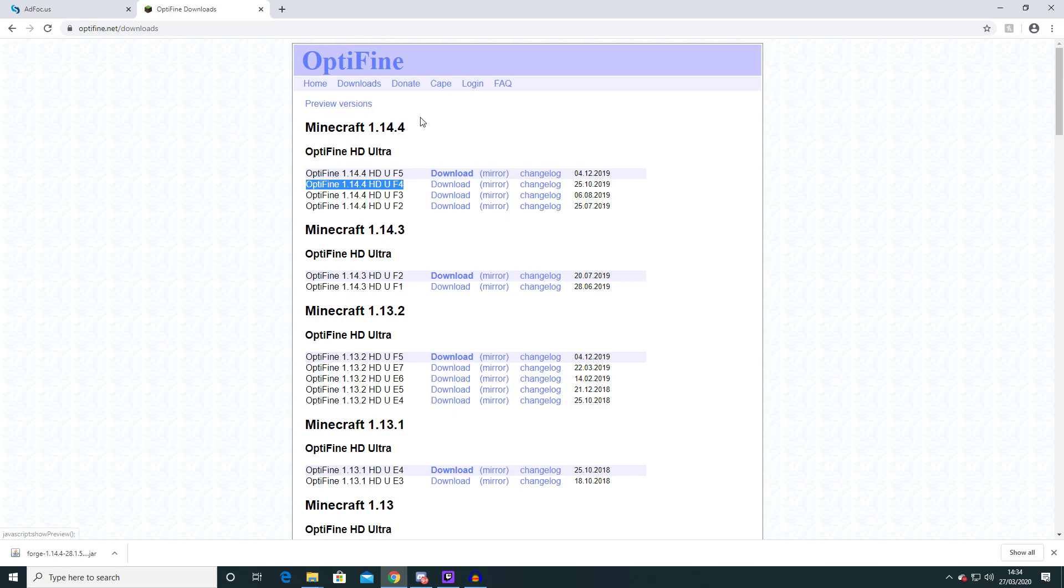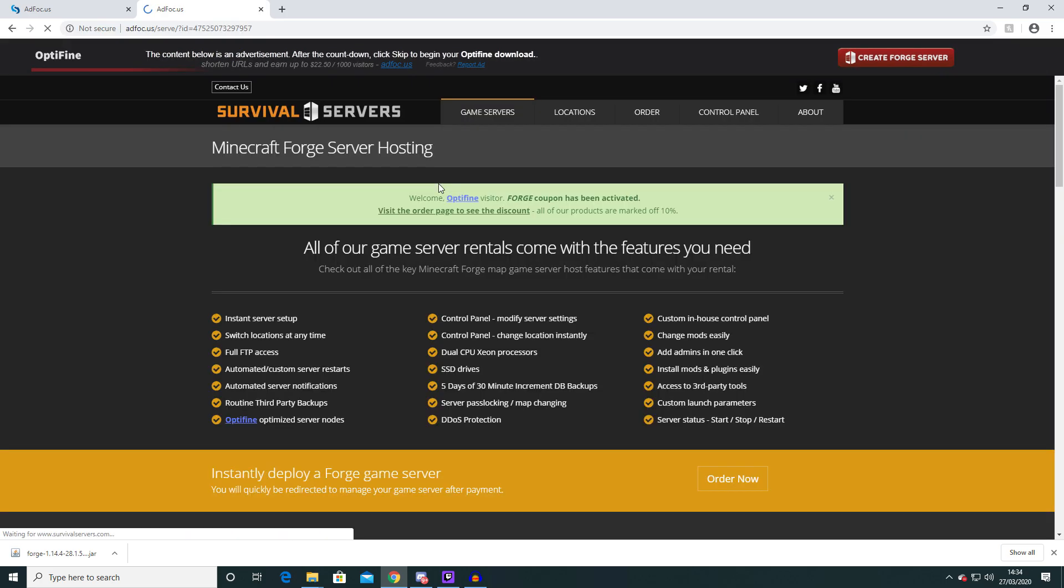Currently there is no versions for 1.15 yet and I think that's because Minecraft's just updating a lot recently. So when you find this version here you want to then go click download. Again it will take you to another ad site. Just wait for five seconds here and then you can click next.